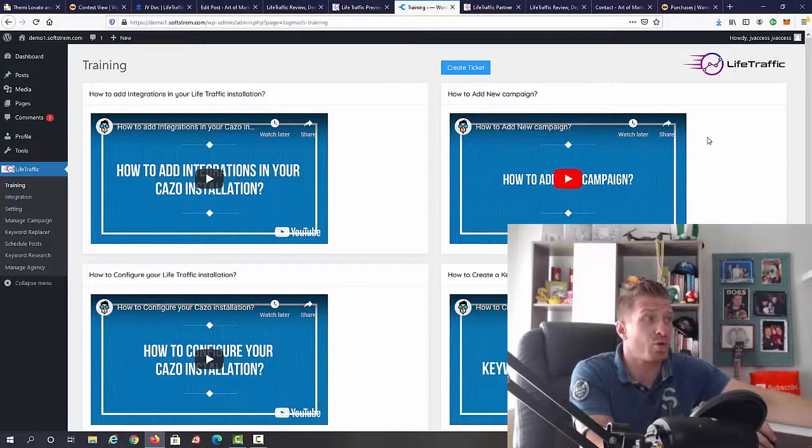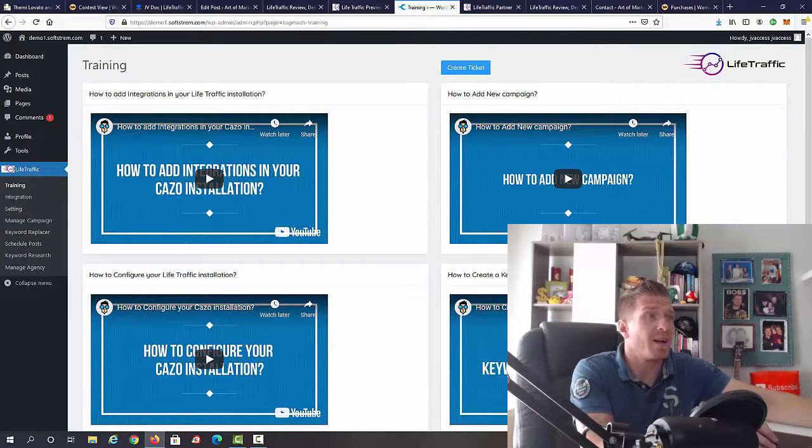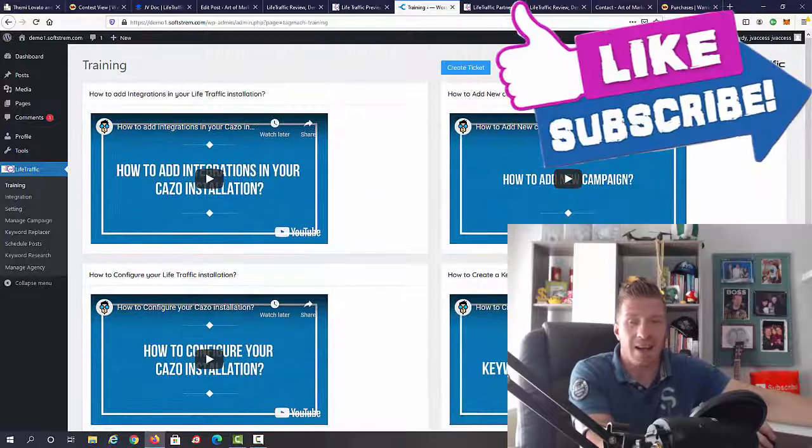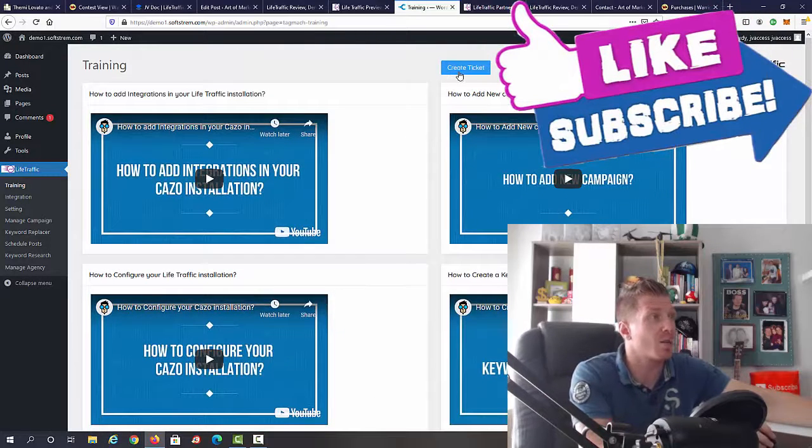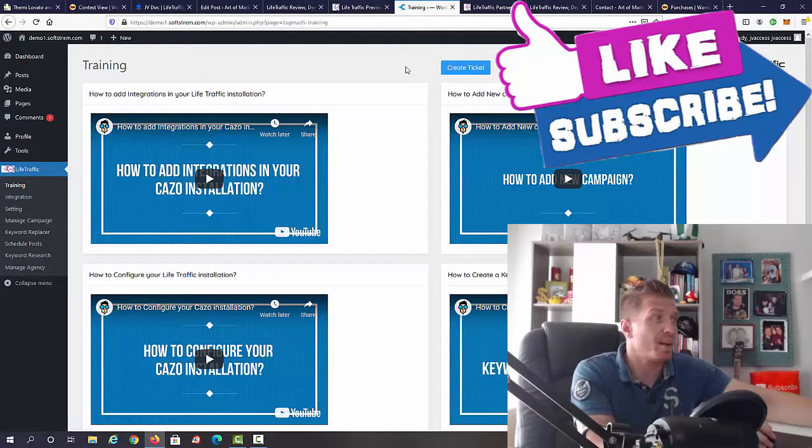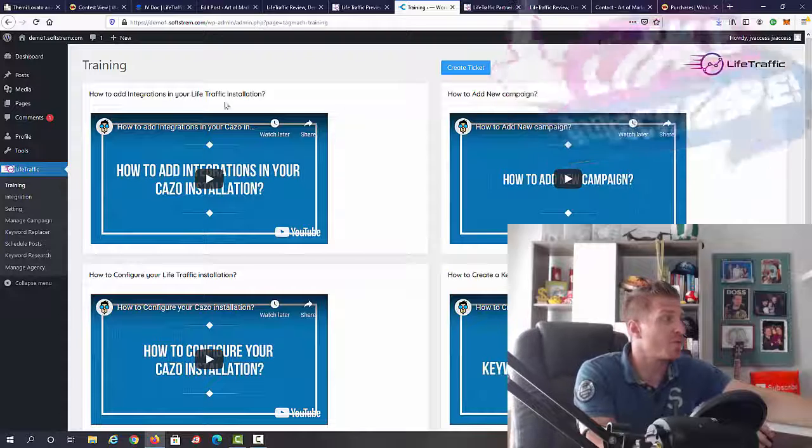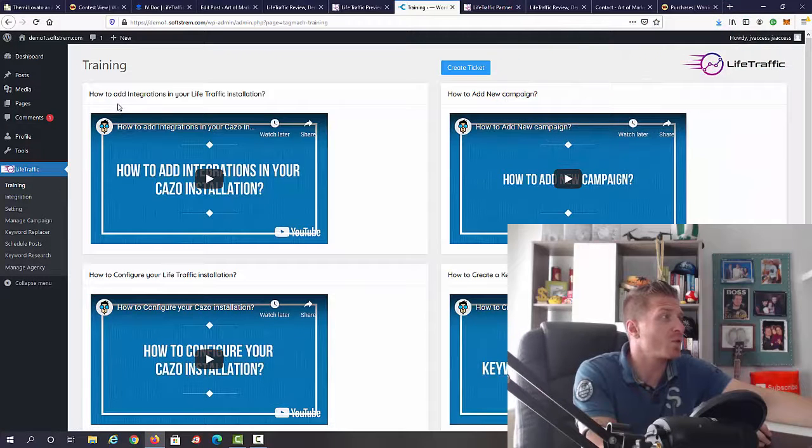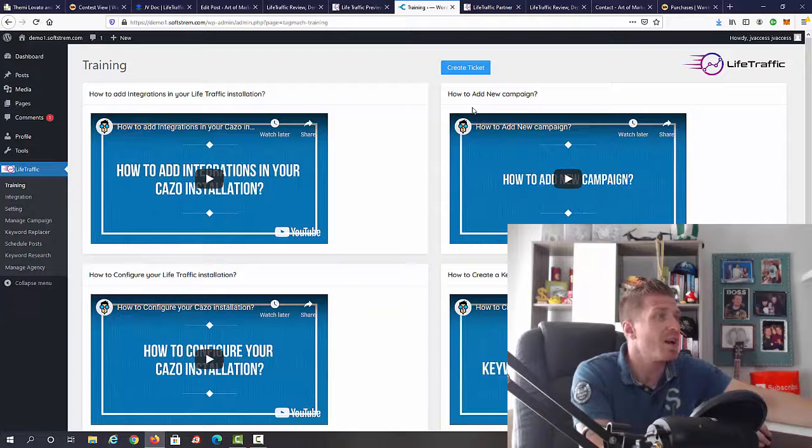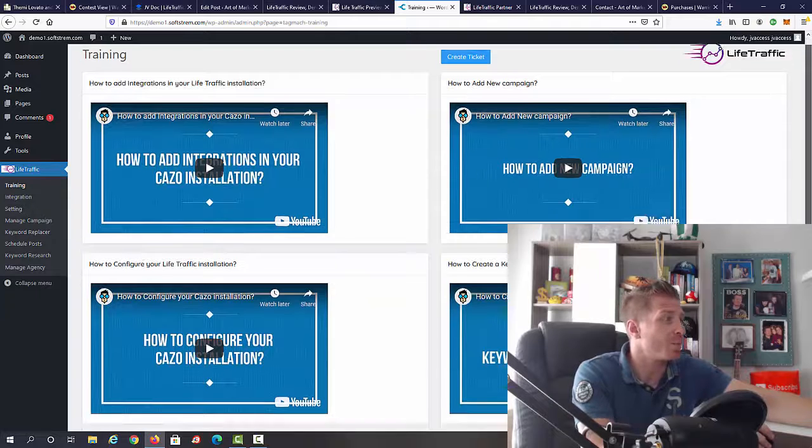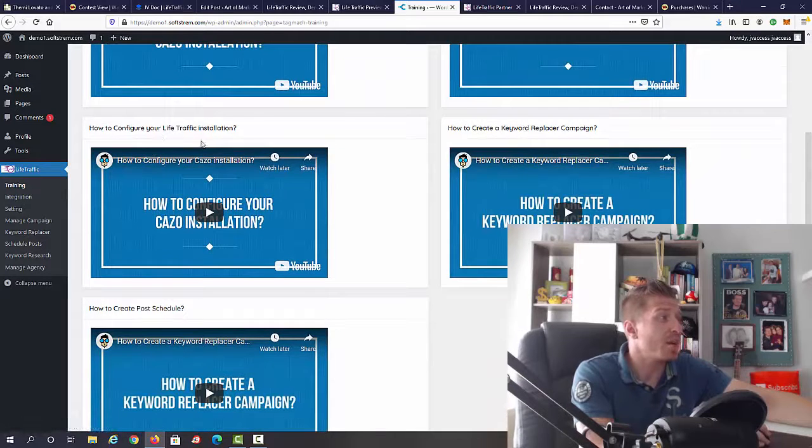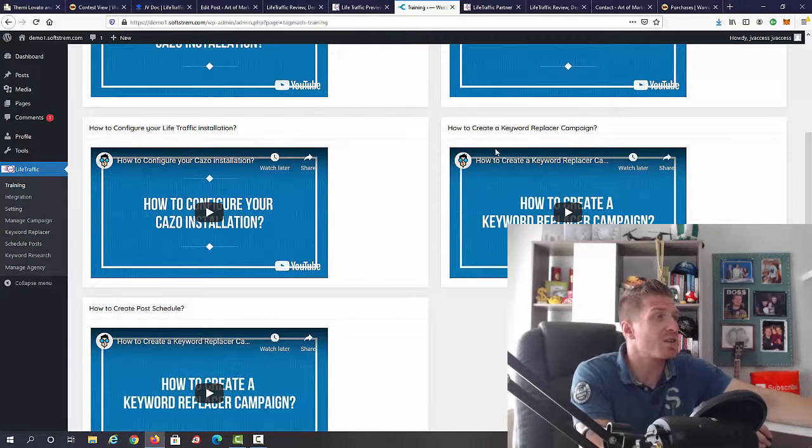First of all, we have all the video training included right here. If you need anything, you can click on create ticket and this will create a support ticket. First, we have how to add integrations into your Live Traffic installation.